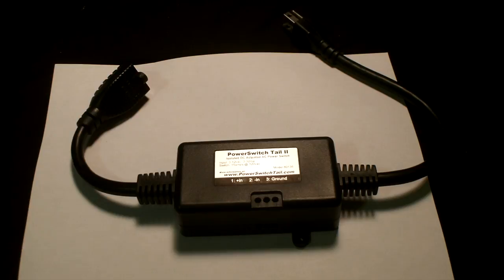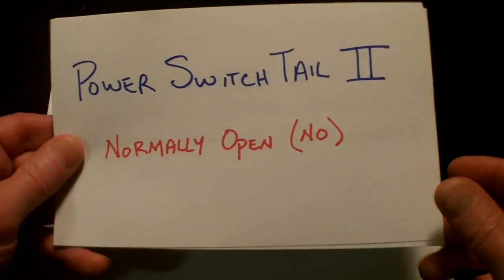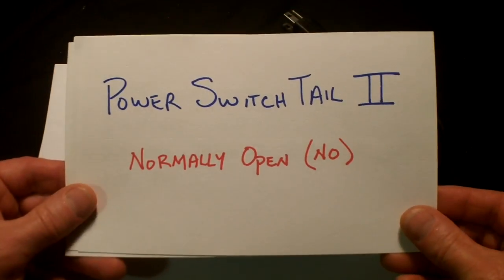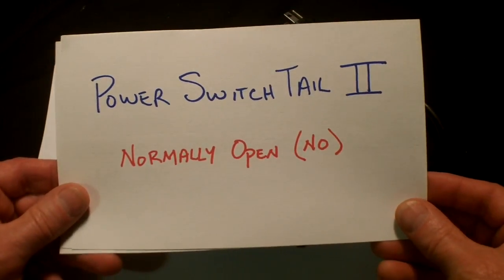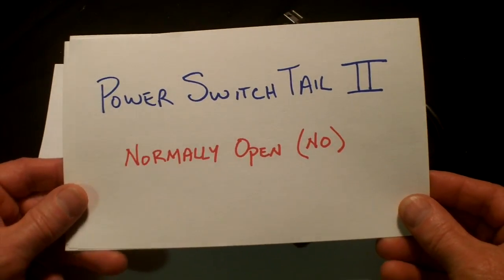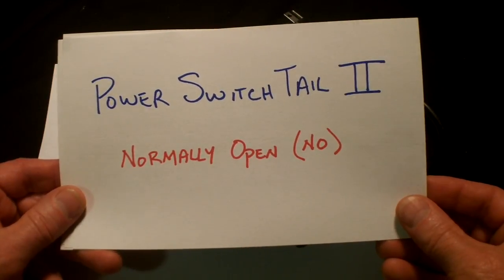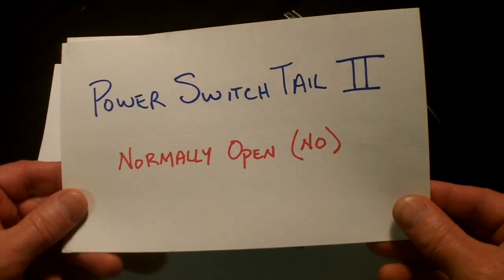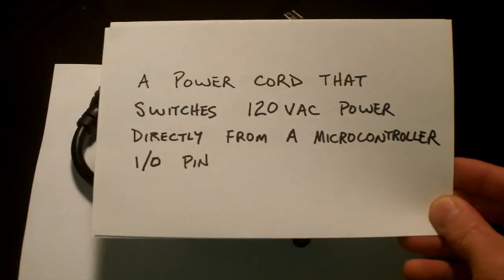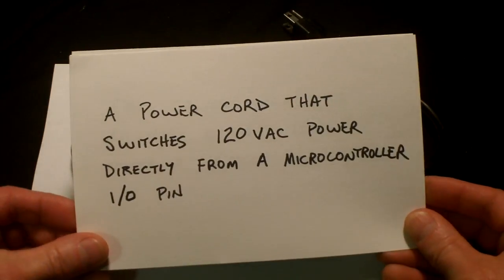This is a video about the Power Switch Tail 2 and how to use it. The Power Switch Tail 2 version that I'm using is the normally open version. They also sell one that's normally closed.